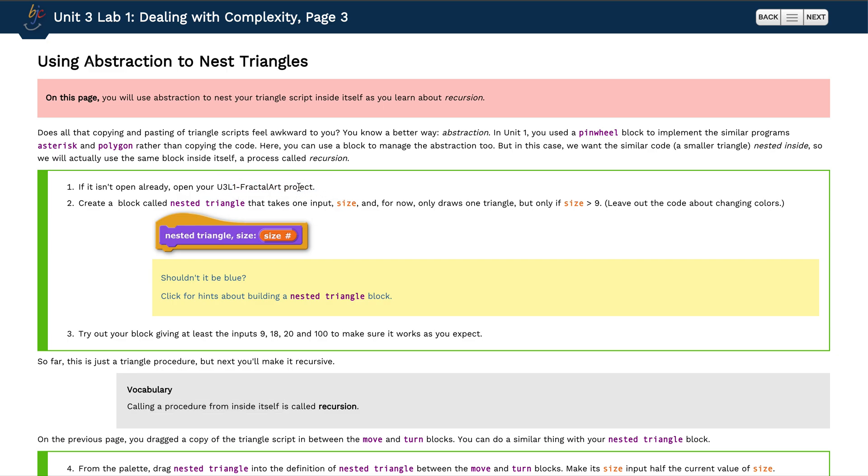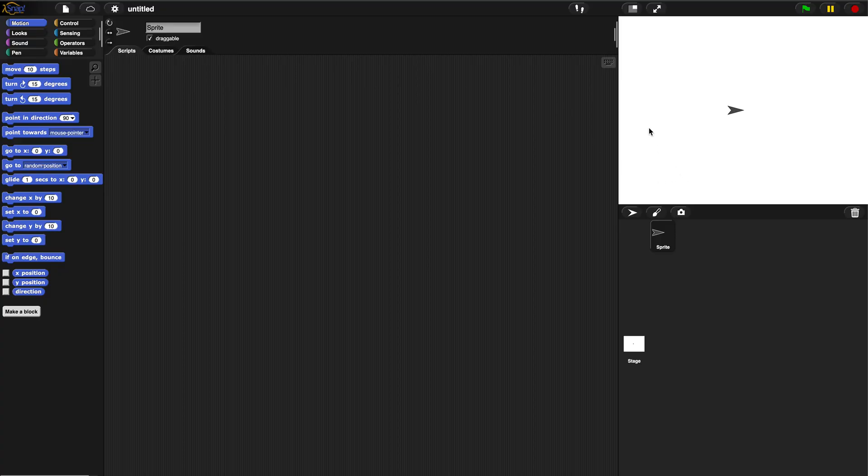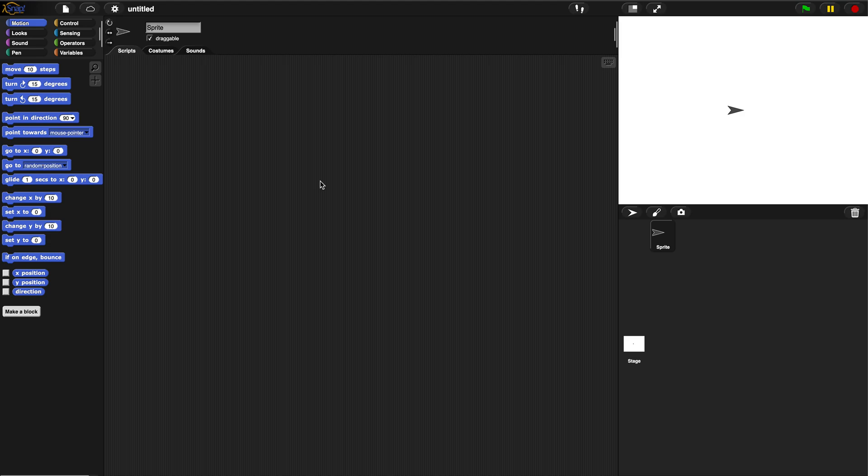It'll bring you to this page and it says open up your fractal art project. You could also start this from scratch. Create a block called nested triangle that takes one input size, and for now only draws one triangle but only if size is greater than nine. So how do we do that? We want to build a triangle so we're going to move, we're going to turn.